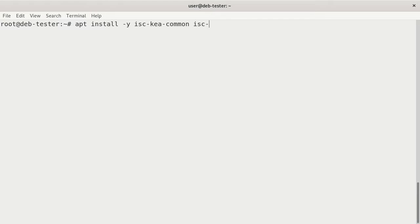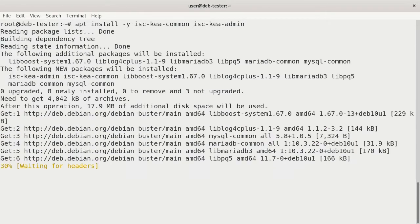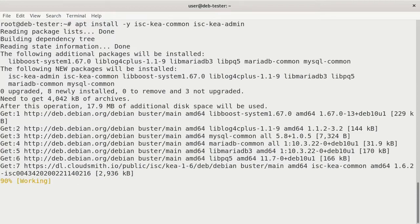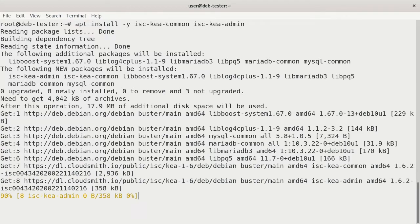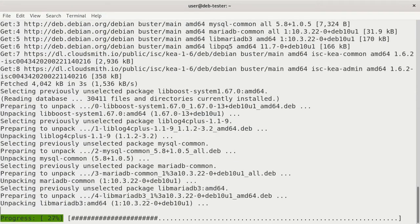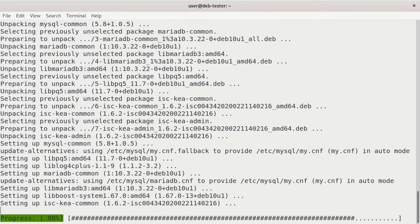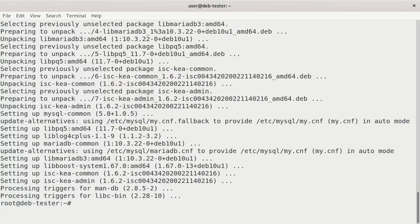And then the other one is isc-kia-admin, which has a variety of utilities, including PerfDHCP. So we'll grab those now. And those are installed.